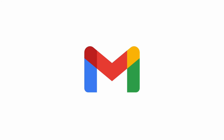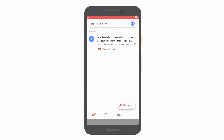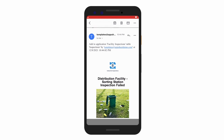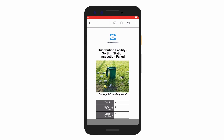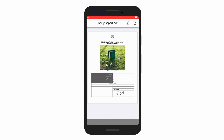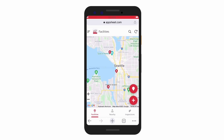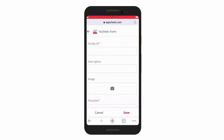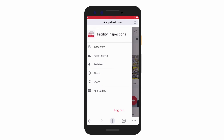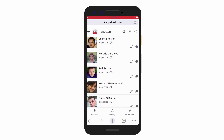Whether pass or fail, completing an inspection will automatically trigger an email to both the employee and manager's Gmail accounts with a PDF of the full report. At any time, managers can make quick and easy updates to the listed facilities and inspection points, as well as review employee details.